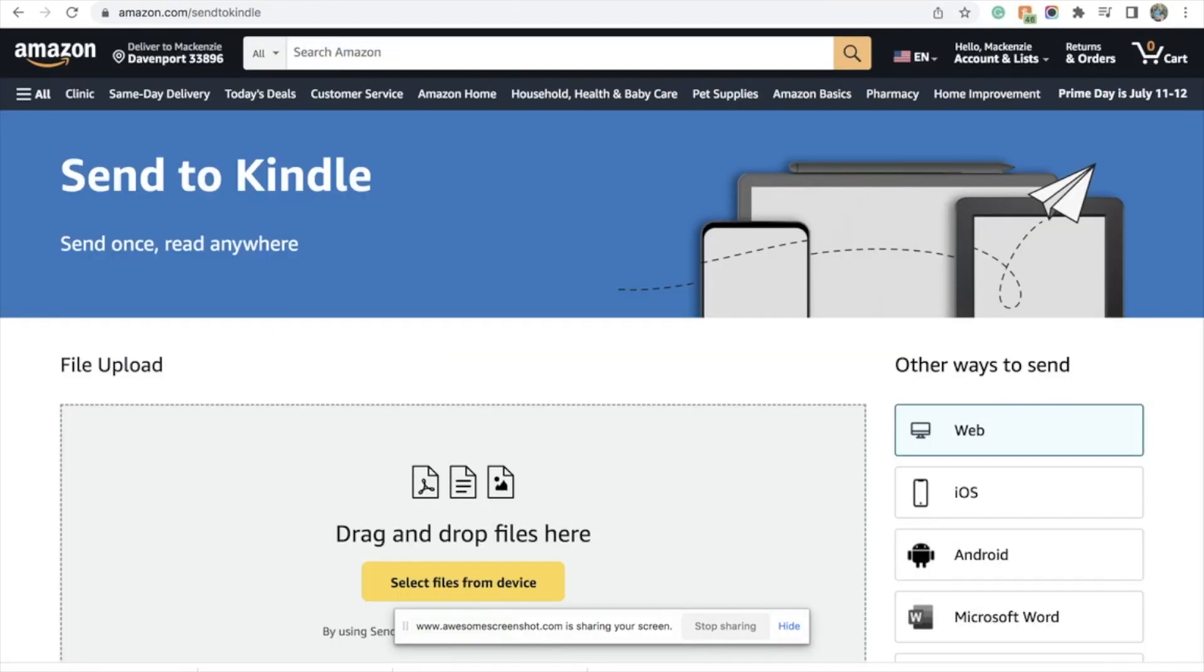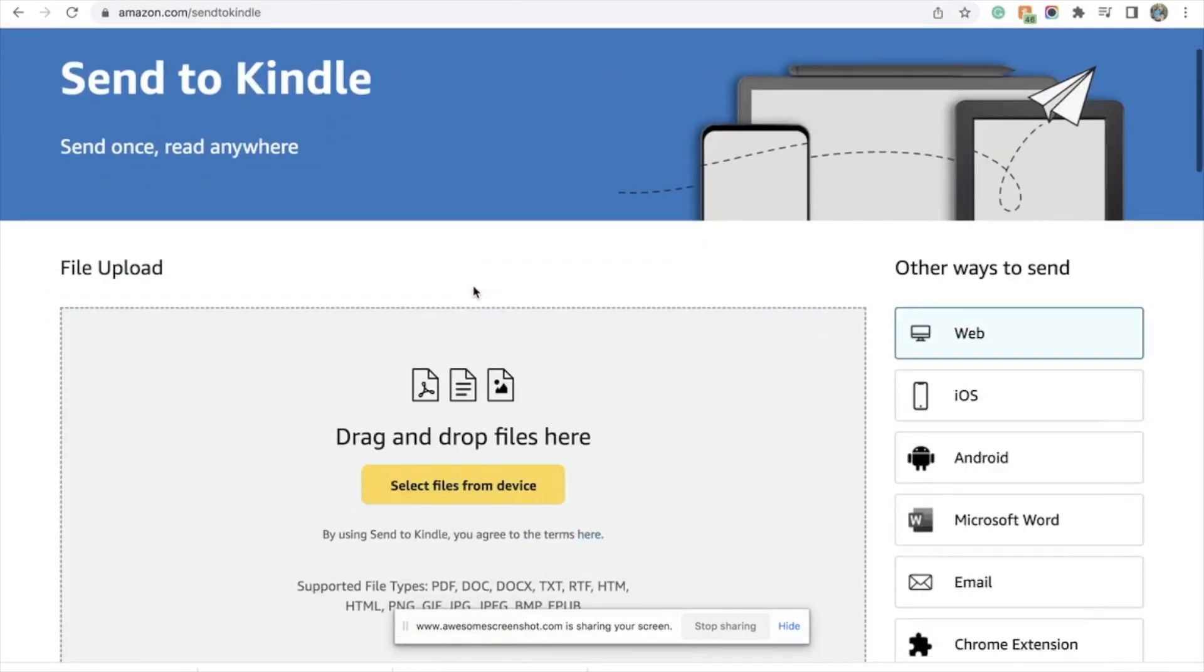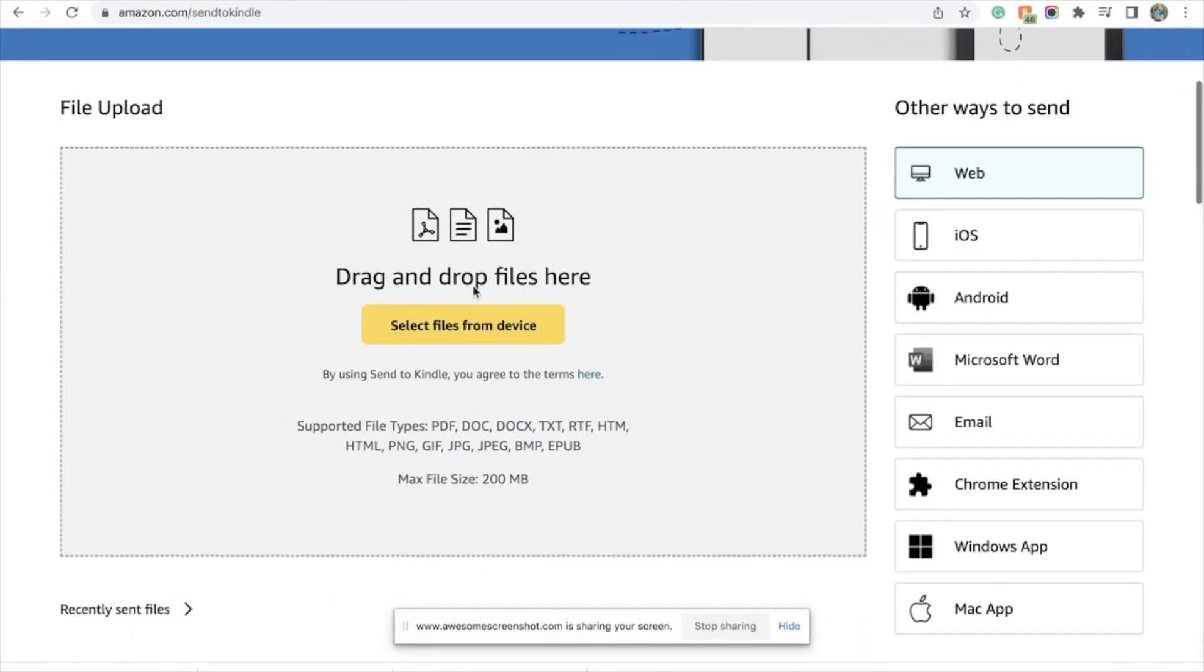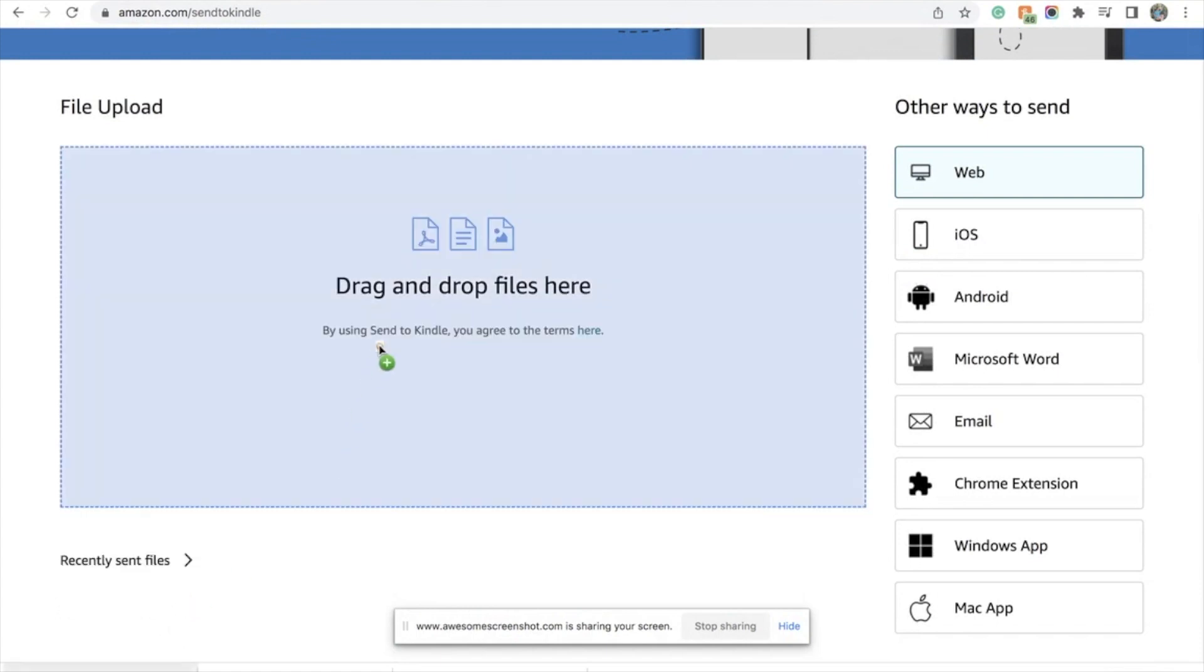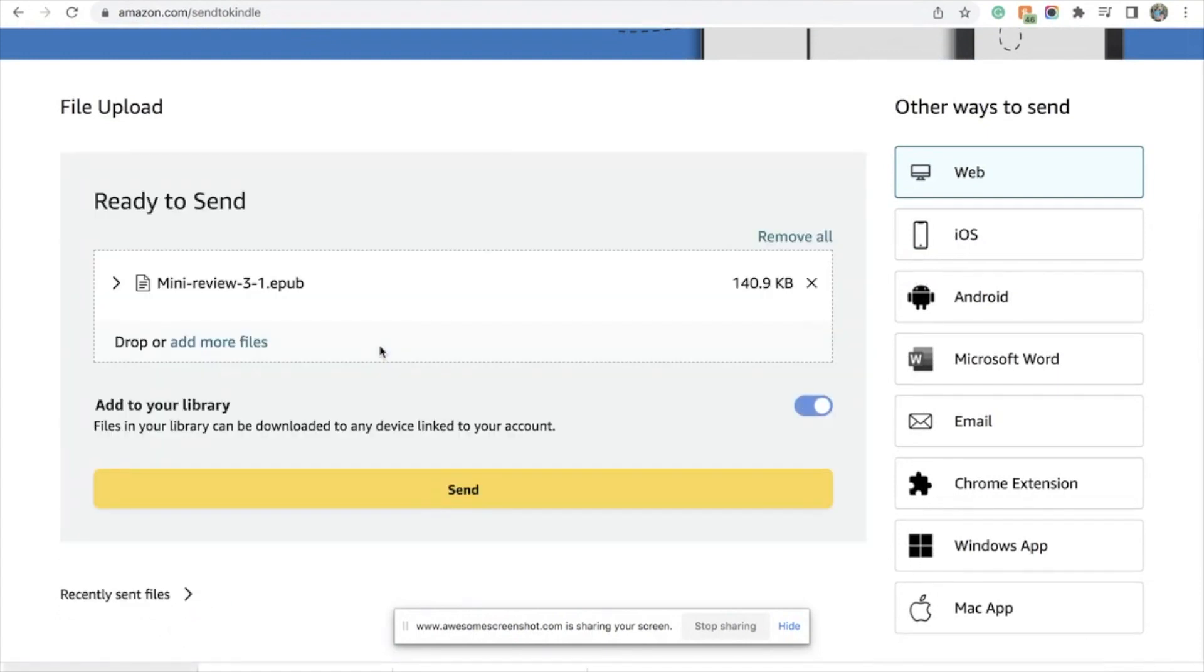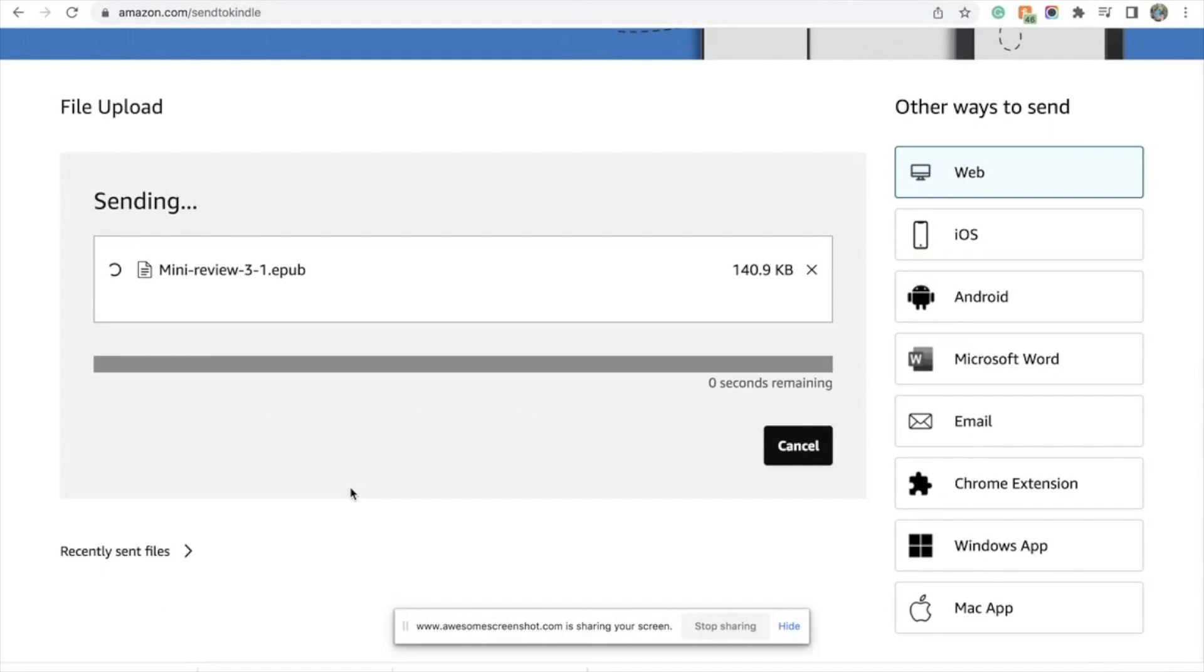And then we're going over to our last step, to the Send to Kindle. I like to keep it here and just drag it up, and then hit send.